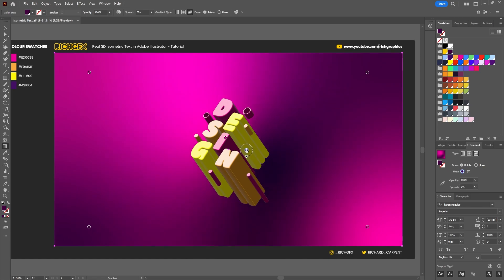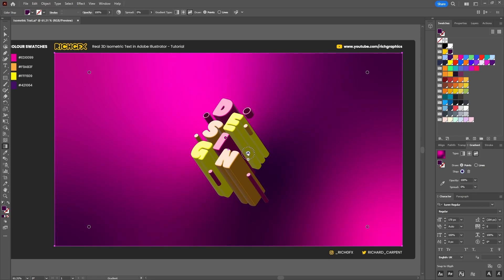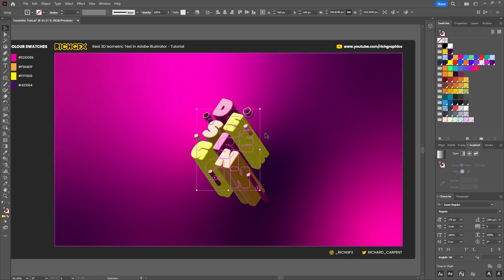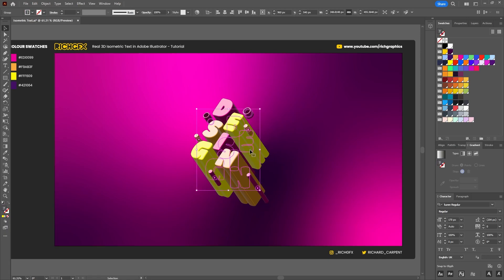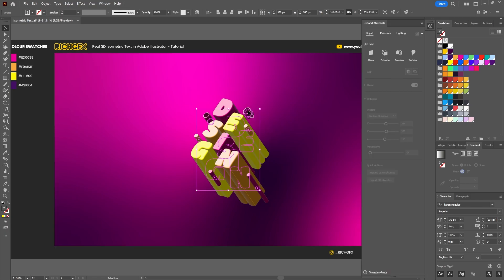Once you've finessed the background and you're happy with everything and you're happy with the overall look, what we need to do now is render out our individual letters and all the individual shapes. Now at the moment everything is contained within a group, which we can render the object from within a group, but it requires us to double-click and go into isolation mode.